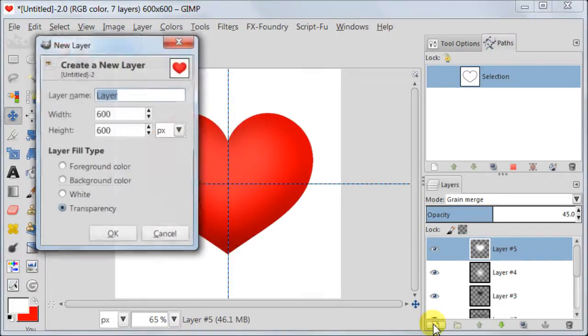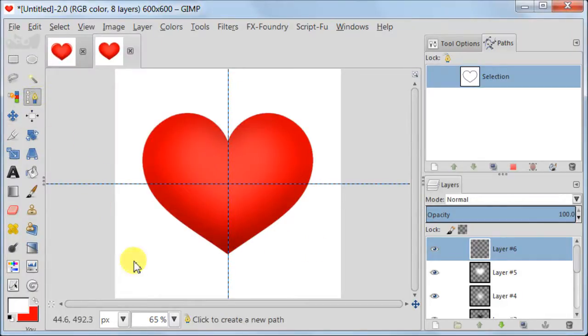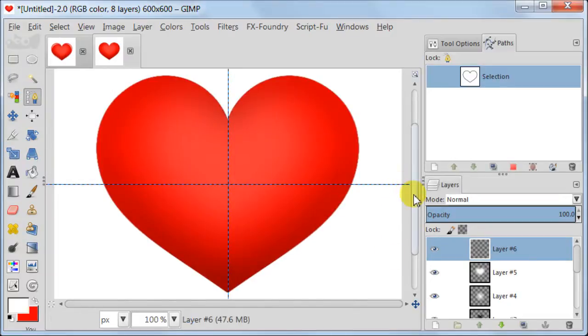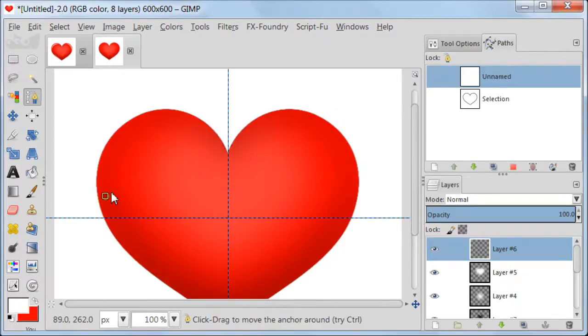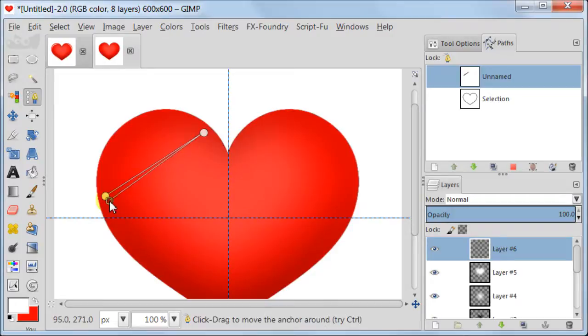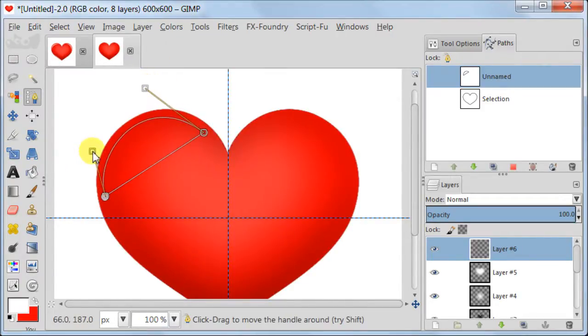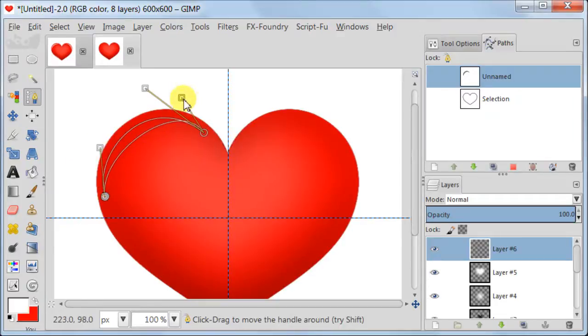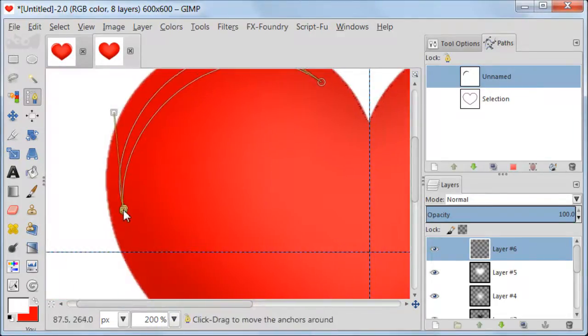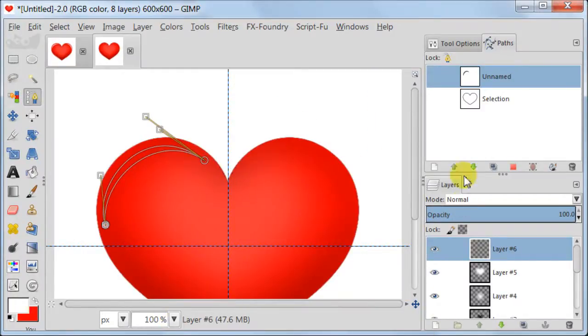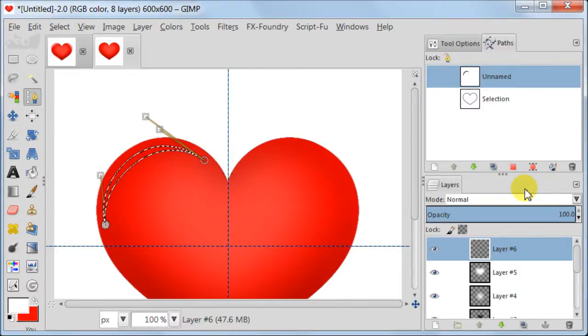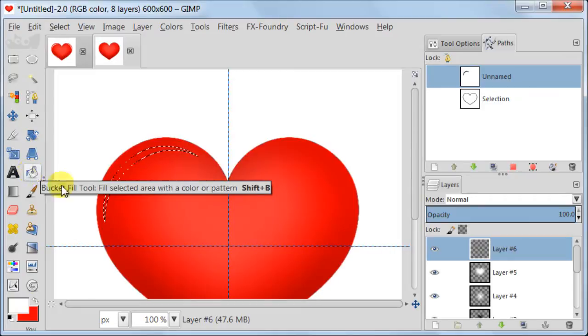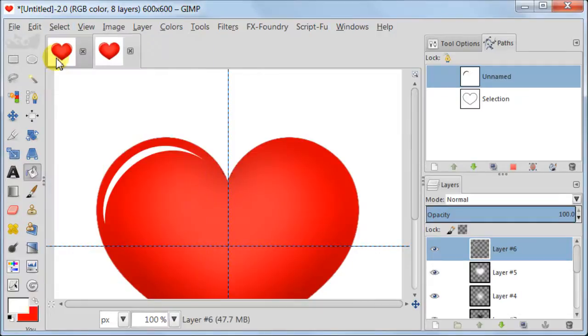Next create a new transparent layer. Take Paths tool. Now I need to zoom in to see better what I am doing. Now set 3 points the way you see on the screen. This step is the most time consuming because it takes a bit of time and practice to create this little reflection from the path. But believe me, it's really worth it because without this reflection the heart won't look glossy. When the shape is ready, go to Paths and click Path to Selection. Make sure your foreground is set to white. Take Bucket tool and fill your selection.